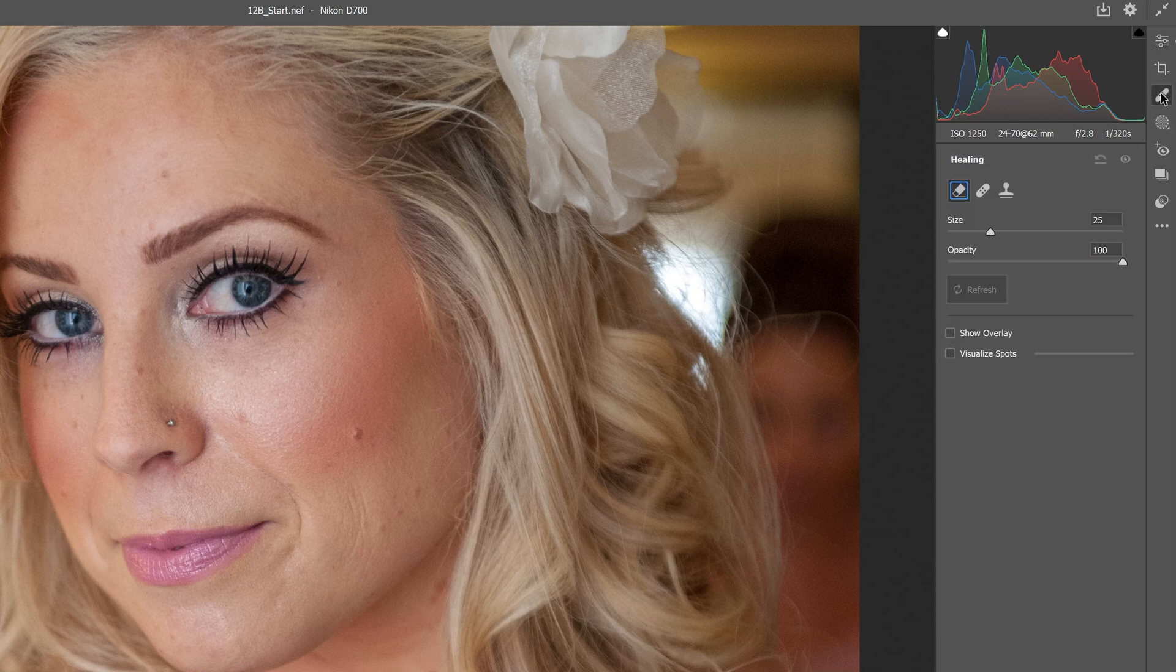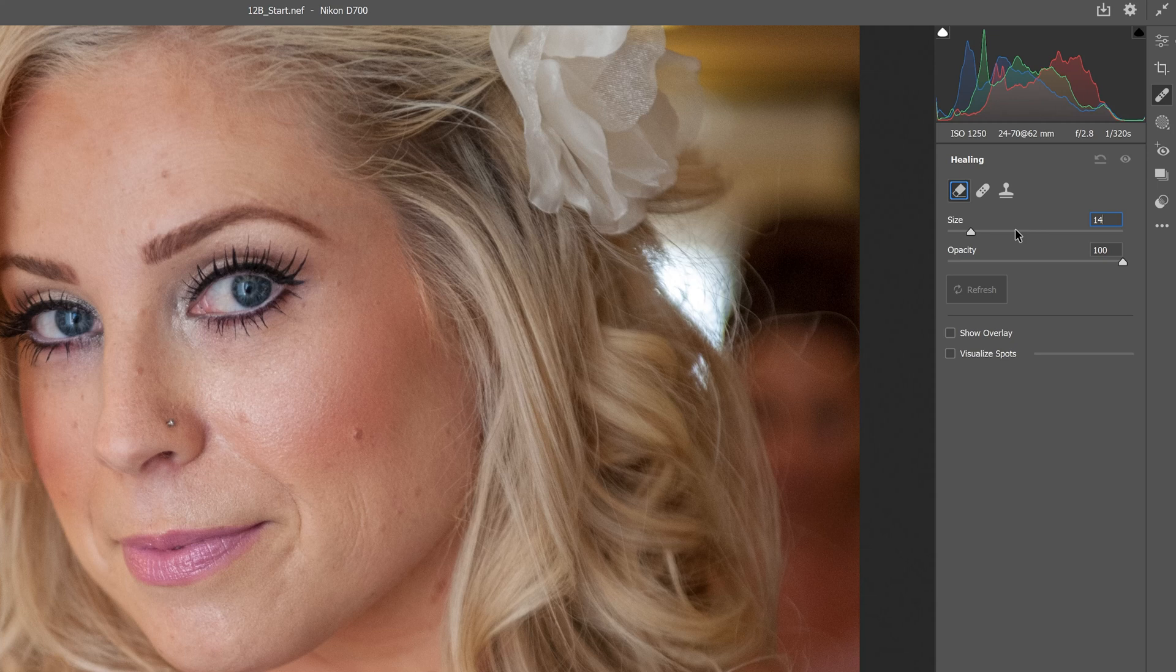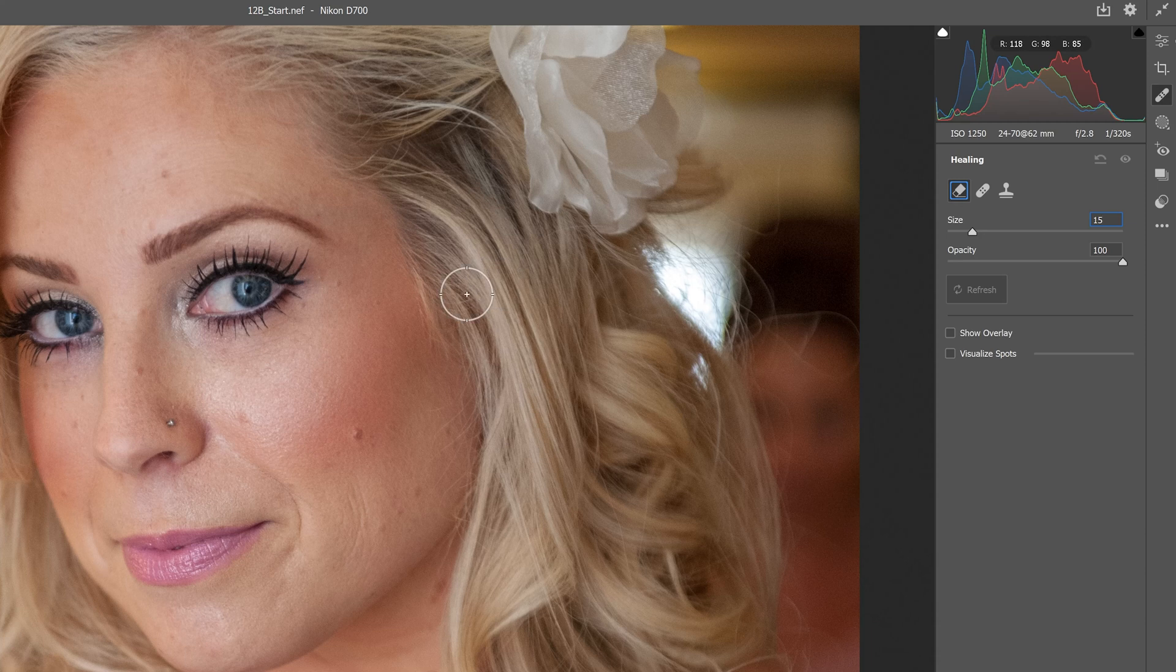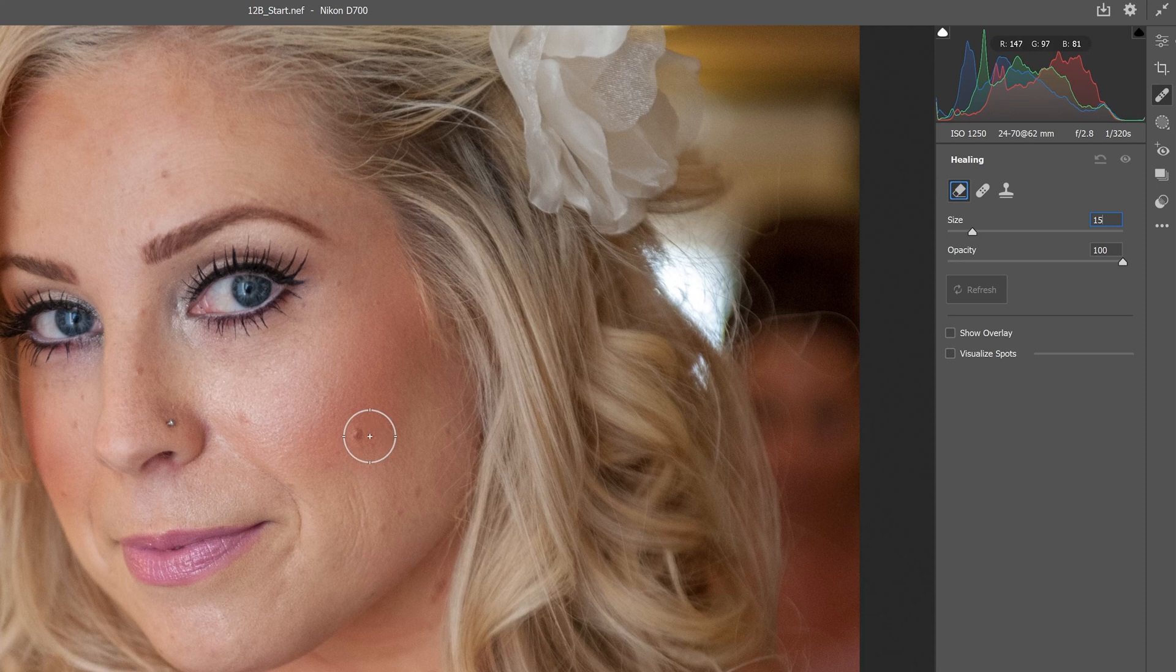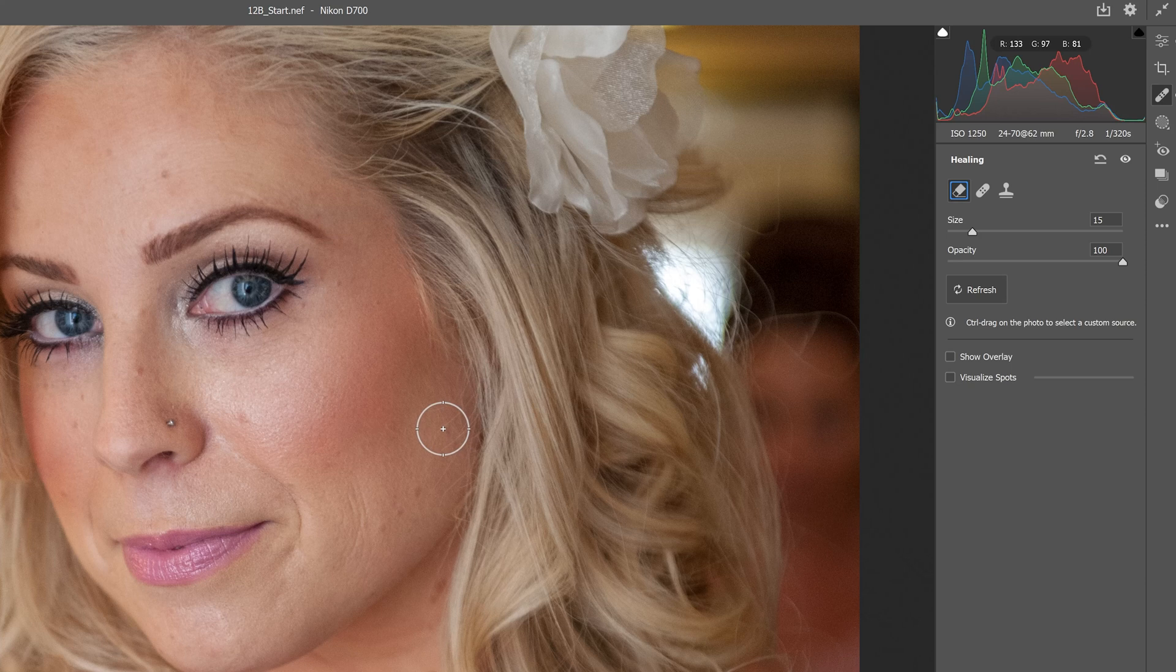In the Healing brush settings, we're going to change the size to 15 and opacity to 100. That changes the brush size. Now we'll click on one of the spots on the face, and it helps remove some of those blemishes.